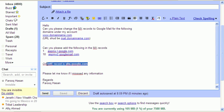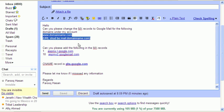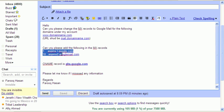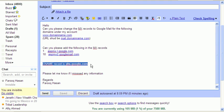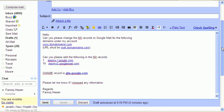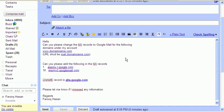So they need all these three information: the domain name, the MX records settings, and the CNAME record. Once you're done, you can quickly send it out to them. You'll receive a quick response from your hosting that they've received it. Meanwhile, when they're processing your request, what you can do is go to Google Apps.